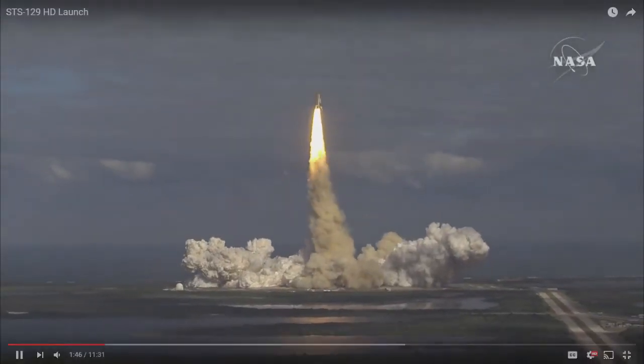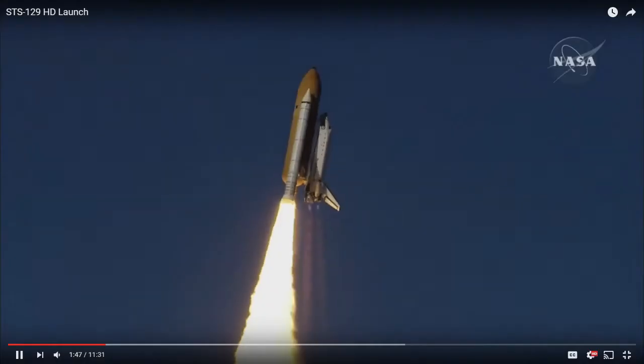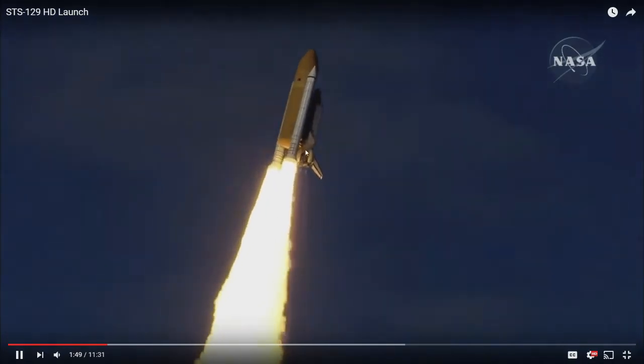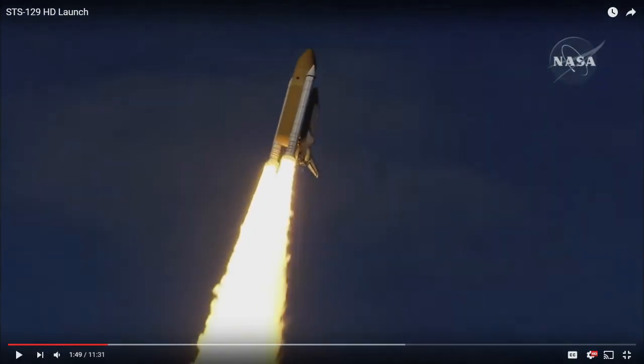Houston now controlling Atlantis begins its penultimate journey to the International Space Station.